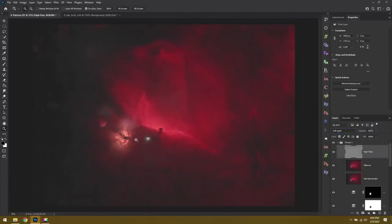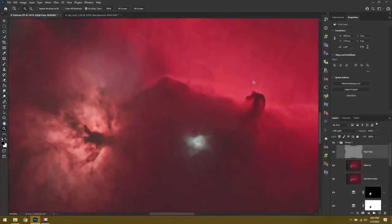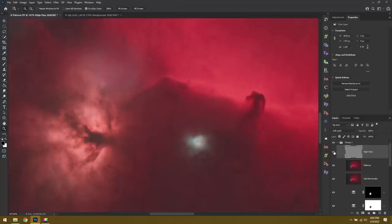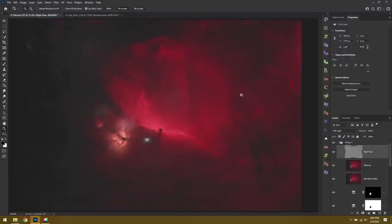Let me show you what that did. If we zoom in, we have the Horsehead and the Flame. Here it is before. It's pretty soft and after it stands out a lot better. That looks pretty good, but now I want to target the clouds in the background and the best way to do that is with another High Pass layer.